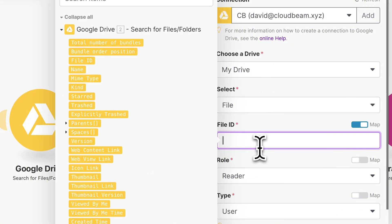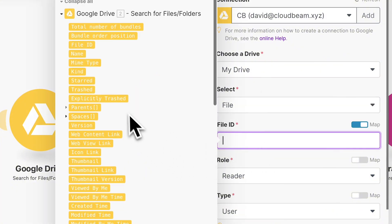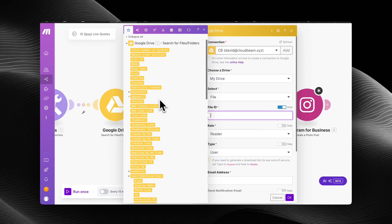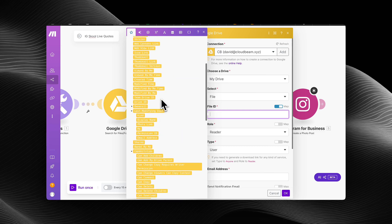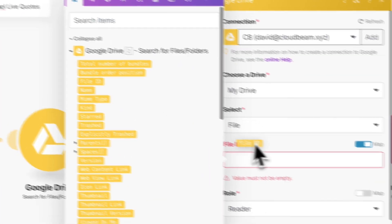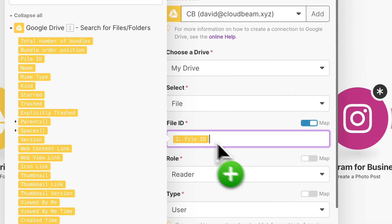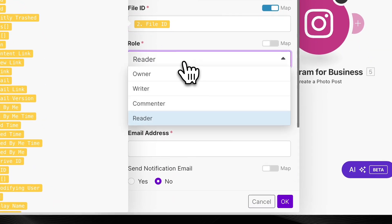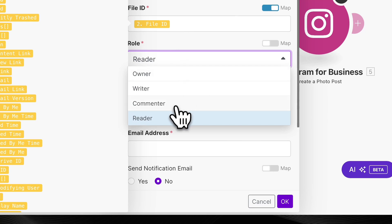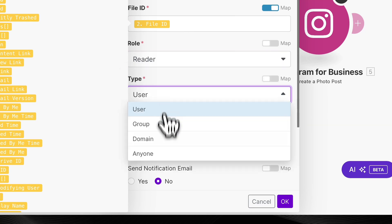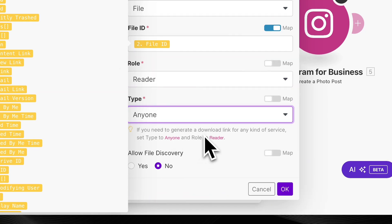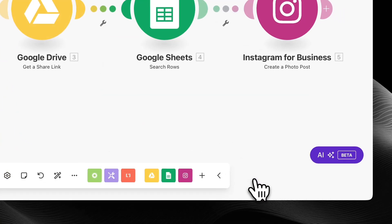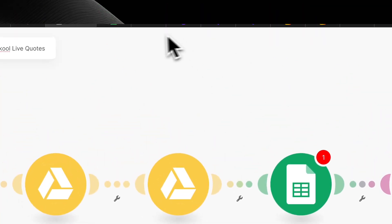So for me, it would be the get a share link module. So in order for me to do that, I have to find the file ID. And then if you are sharing this URL, you want to make sure that the type is for anyone. Click OK. And then next.